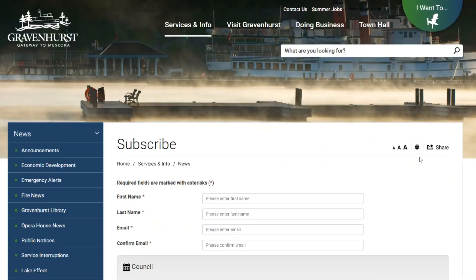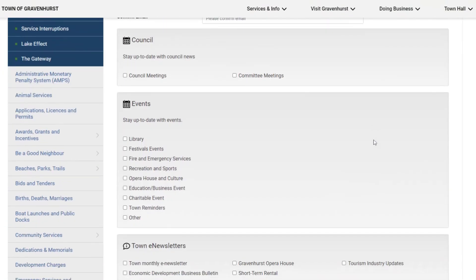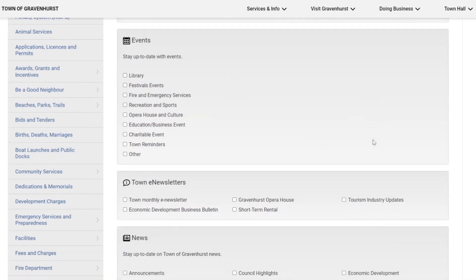This brings you into the subscribe page. You do need to provide us your first name, your last name, and your email address, and then you can pick the topics that you'd like to receive in your email inbox — the information that interests you the most.